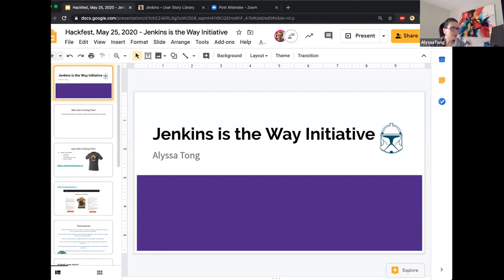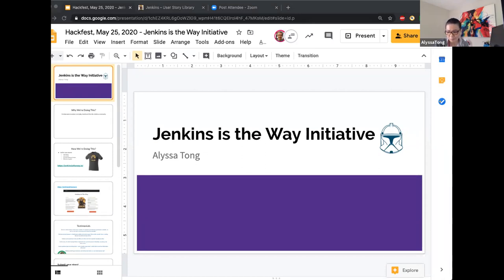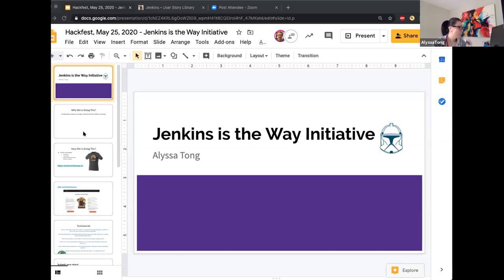So hi, everybody. My name is Alisa. I'm the events officer for the Jenkins project and I've been with the project for quite a long time, I want to say over 10 years. So today I just wanted to share with you Jenkins is the Way initiative. What is this really about? Why are we doing this? So let me move to my next slide.